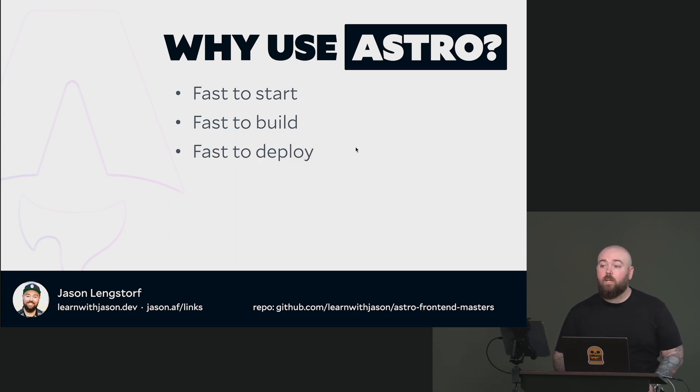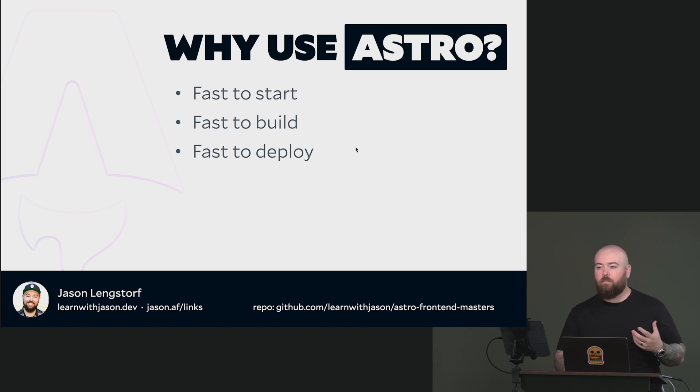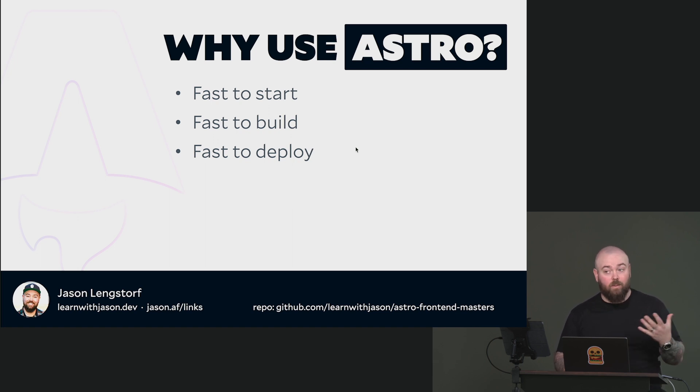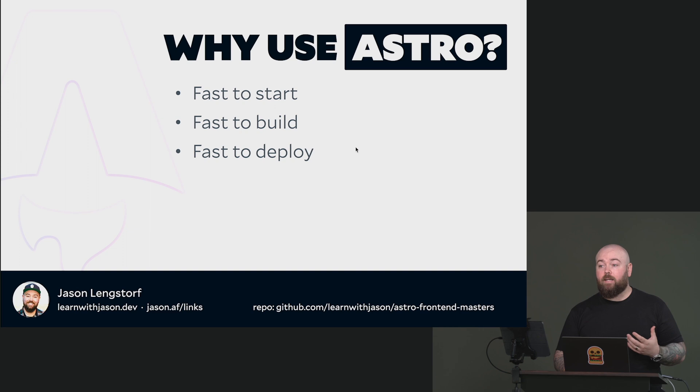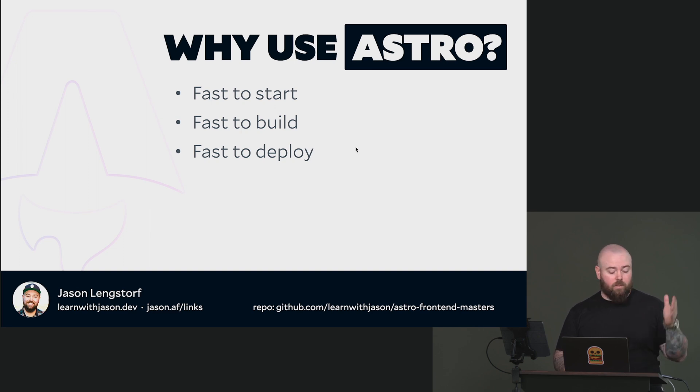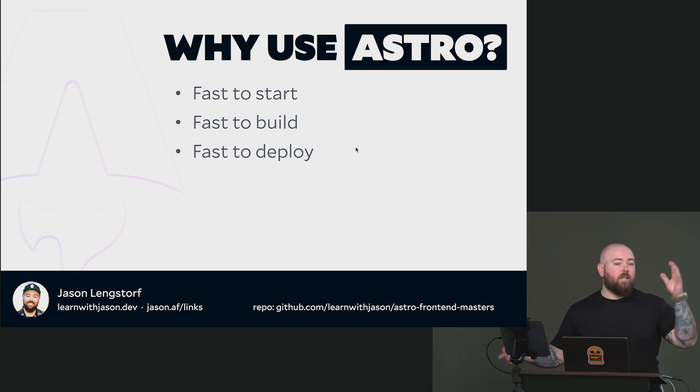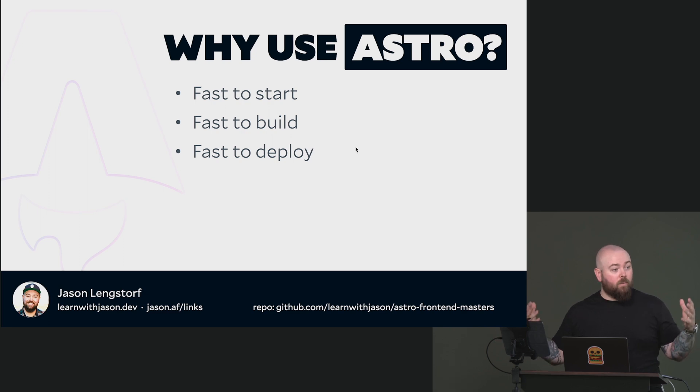It's very fast to deploy. You can deploy it to just about any platform because, by default, only needs a CDN. So you are able to deploy it to AWS, to Cloudflare, Netlify, Vercel, wherever you want to go, it works.